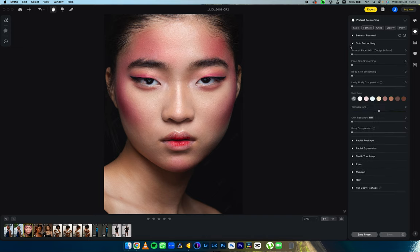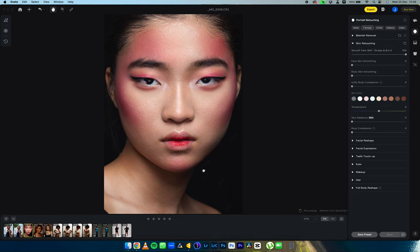Next, I'm going into skin retouching. Under the skin retouching function we can see 'Smooth Face Skin,' which is essentially dodging and burning. Dodging and burning is about dodging your shadows and burning your highlights — it's also about matching the luminosity values along the highlight, shadow, and midtone tonal variations to have a smooth transition. When I move this all the way to 100, just take a look — it matches that luminosity for me, making my work so easy.